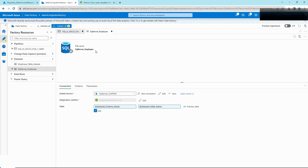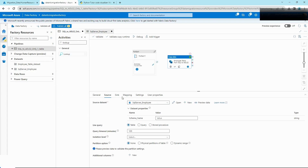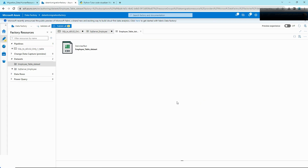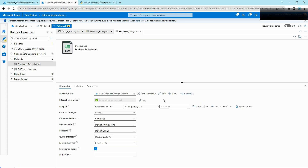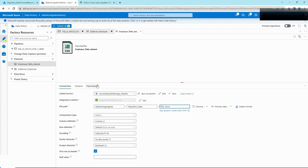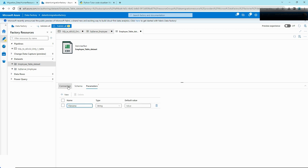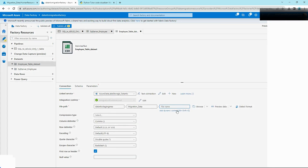Now that our source dataset has been converted to dynamic, we are going to do the same on the sink side. Go back to our sink dataset, click on the pencil icon, and here we're going to make the file name dynamic. Similarly, go to Parameters, give it a file name parameter, and add dynamic content.